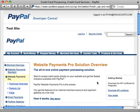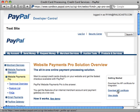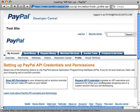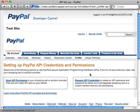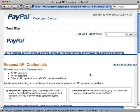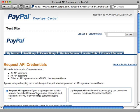For getting this service set up, once you go to the website payments pro section, just go to download API certificate and you might need to agree to some kind of business license here if you haven't already. But then after that just request API credentials.